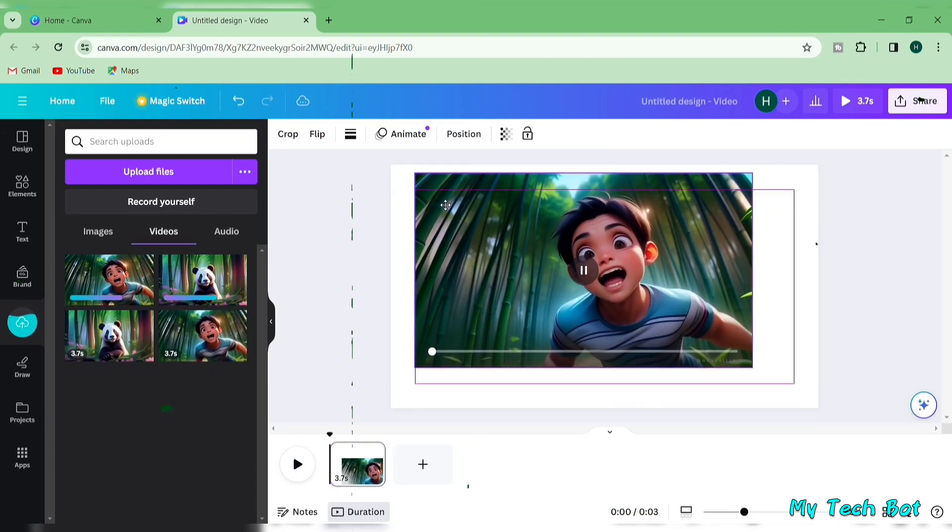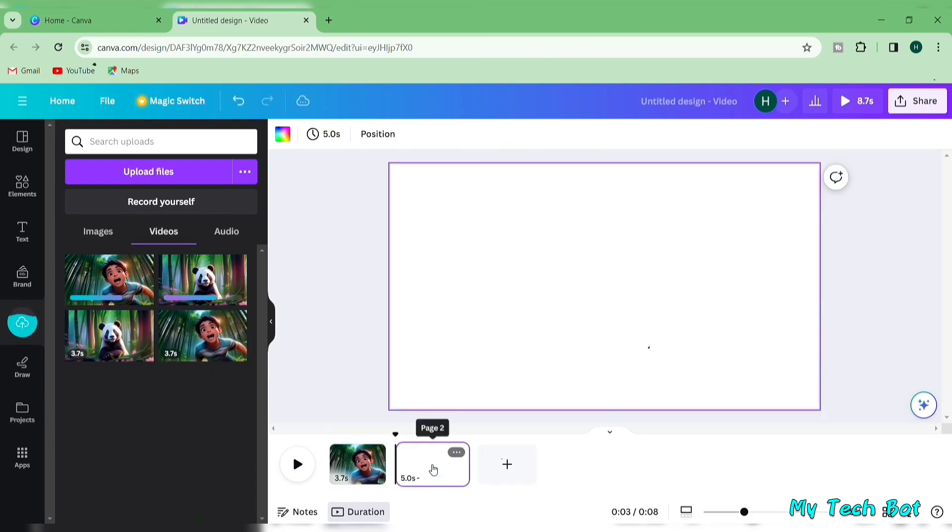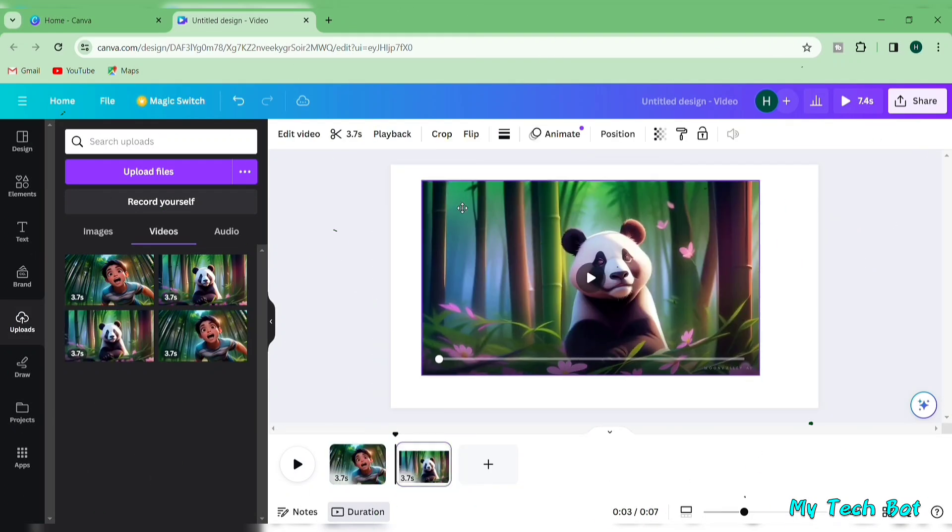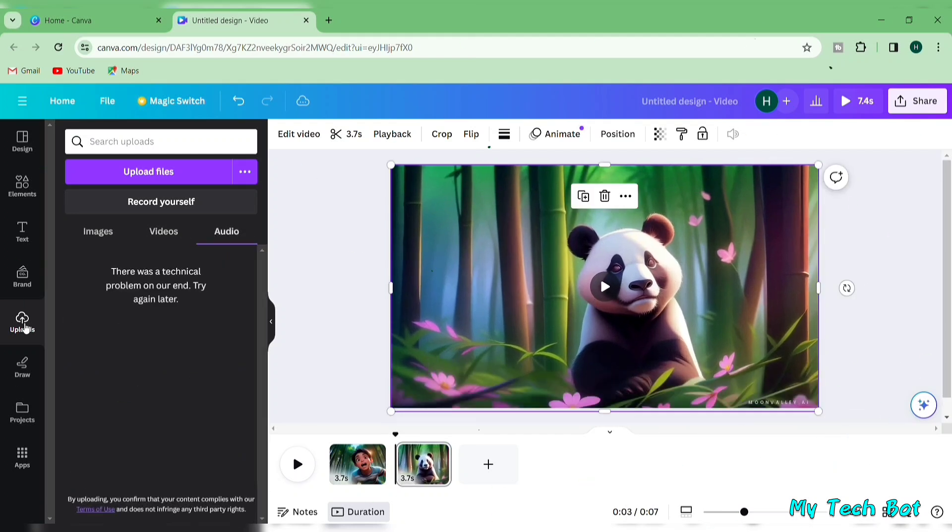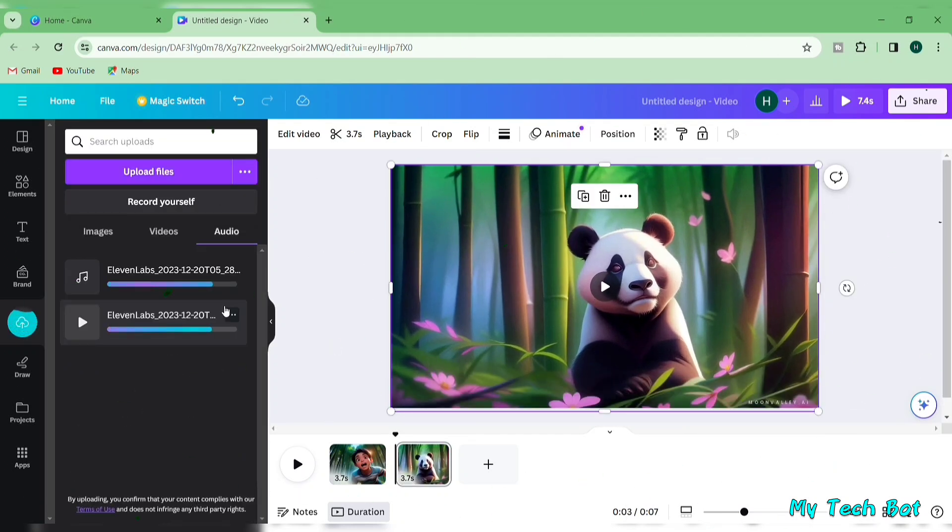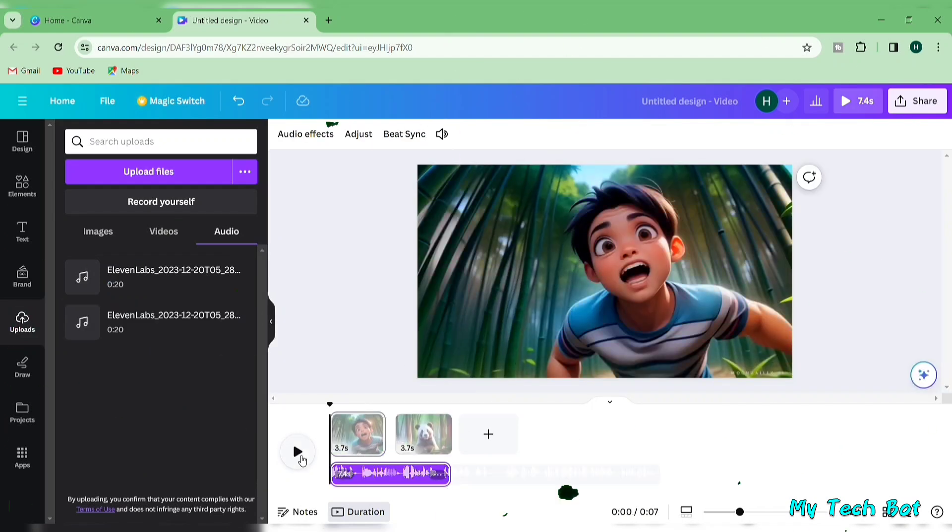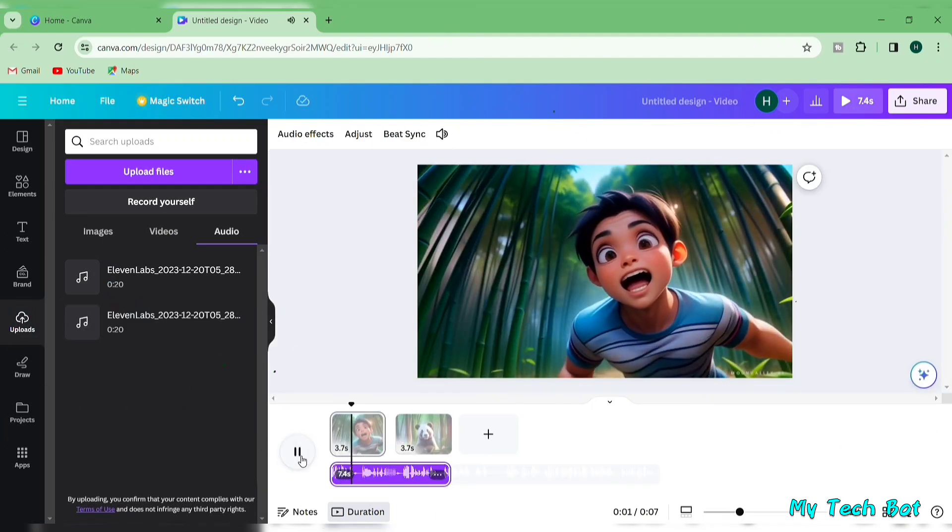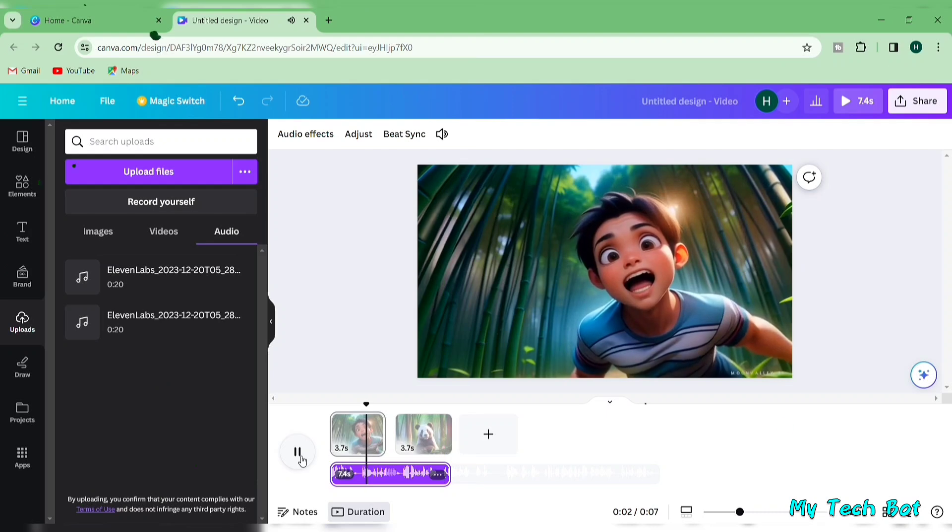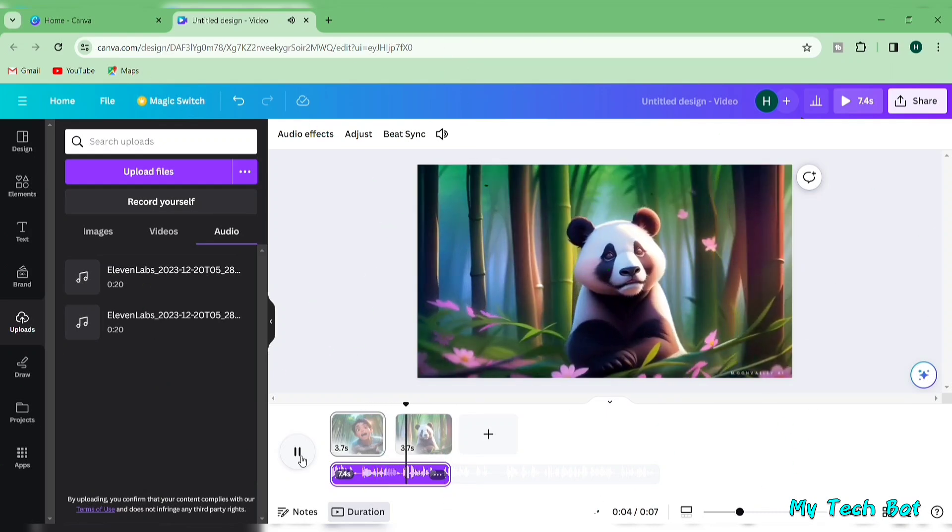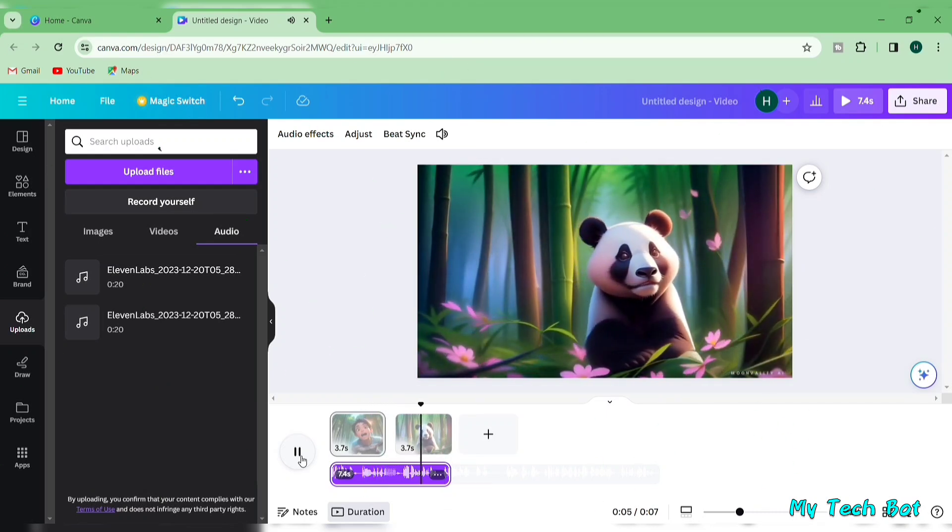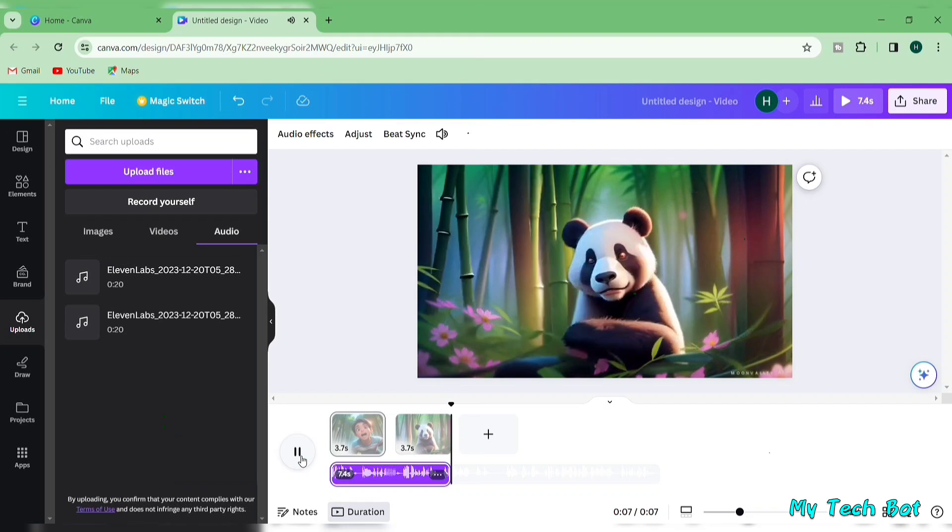Drag everything onto the timeline and adjust their placement. Pay attention to your voiceover and adjust the video accordingly. Listen to the audio repeatedly and cut unnecessary parts. In the heart of a bamboo forest, where the leaves whispered secrets and the air carried the sweet scent of adventure, lived a key.